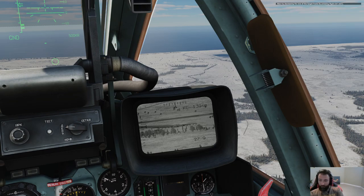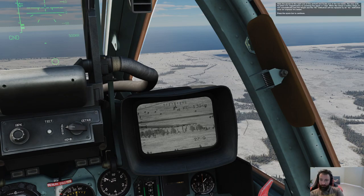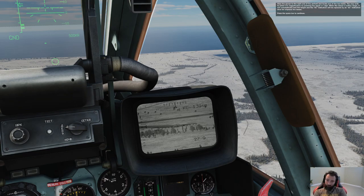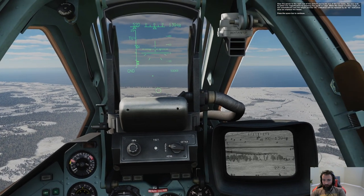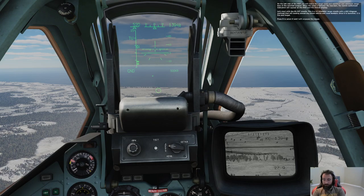Slew the sensor to the right end of the airfield and locate one of the two tanks. You may wish to select 23x magnification by pressing the equal sign. When the sensor is within range, it will automatically lock the target and the KC indication will be replaced by an AC indication. On the left side of the HUD you'll notice the range caret and maximum and minimum range bars of the selected weapon. When the caret is between the two bars, the launch authorized indication will appear on the HUD and Shkval display.